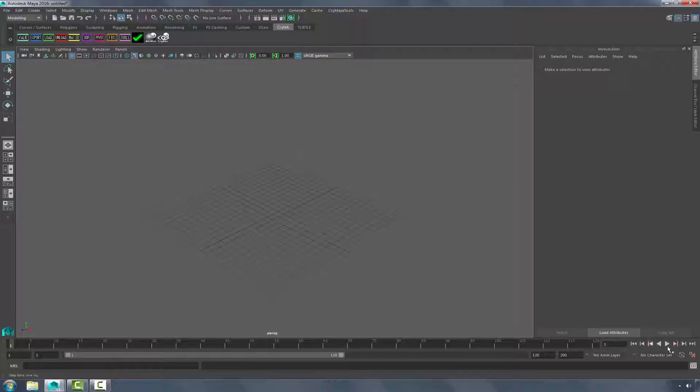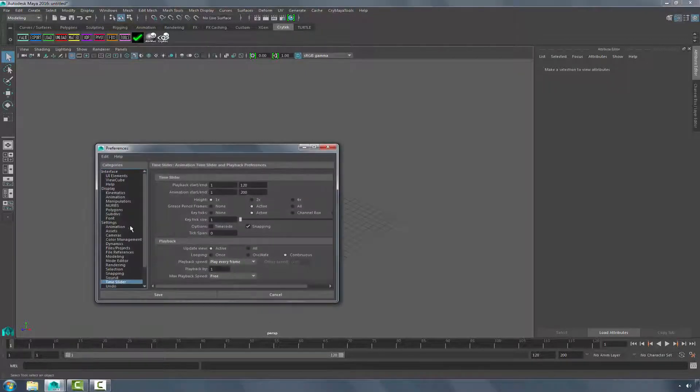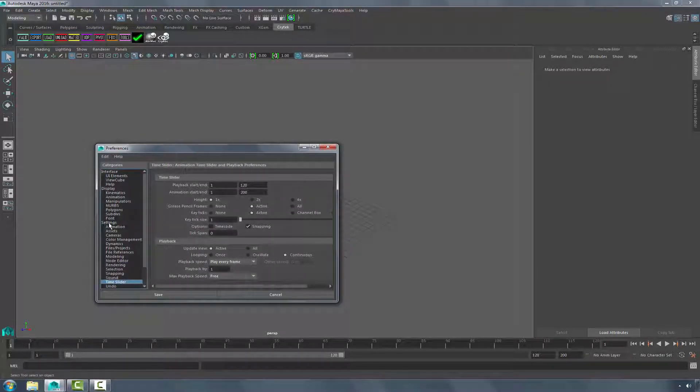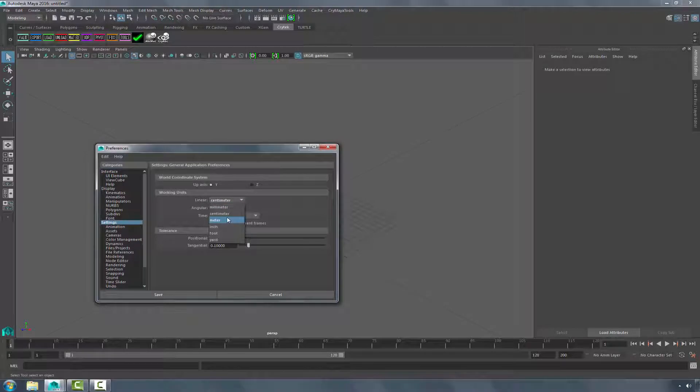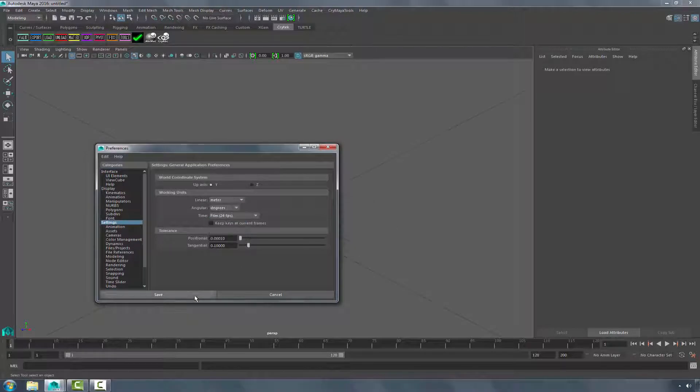To begin, what I'm going to do is switch to meter mode. So I'm going to go to Preferences, Settings, Meter, and click Save.